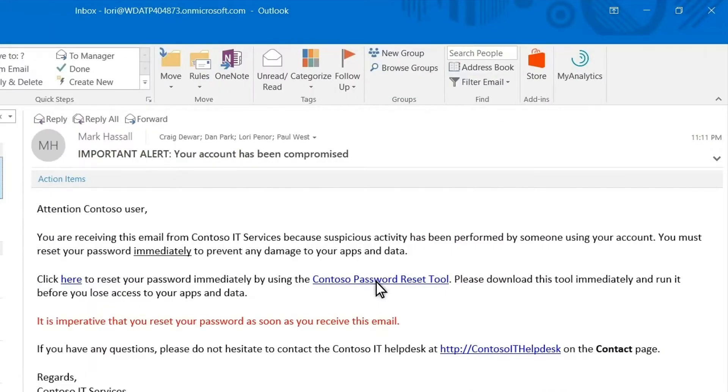It's common for attackers to use websites that host malware disguised as diagnostic tools. Once downloaded and launched, the malware can try to tamper with defenses, disable firewalls, and install trojans to give them access to your systems and data.